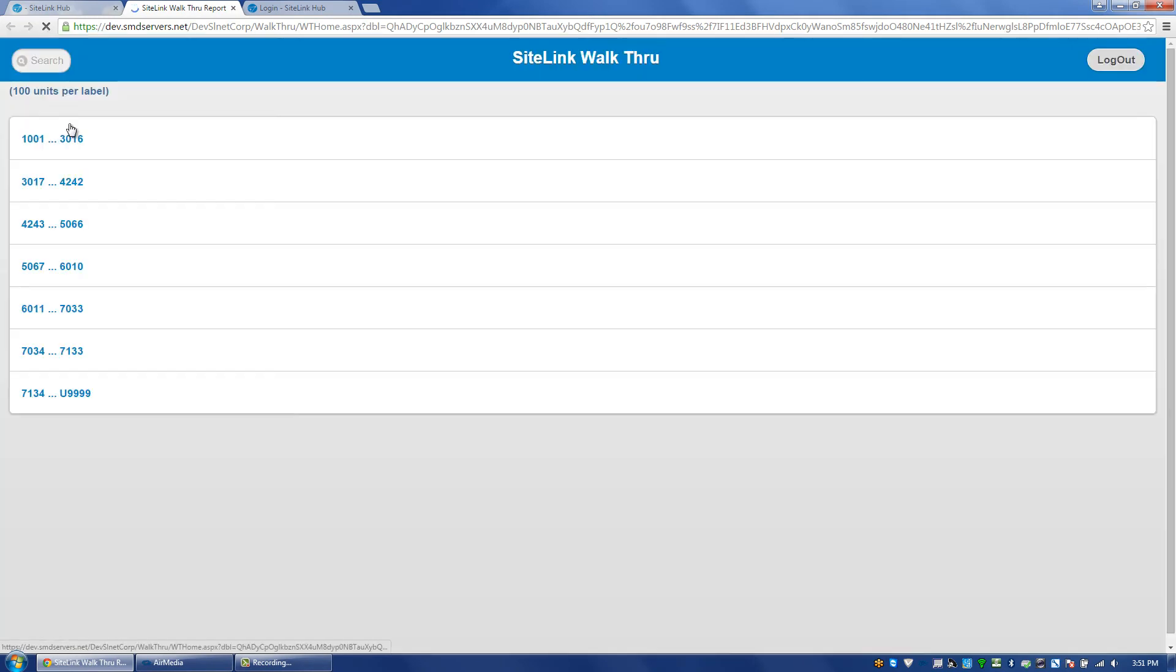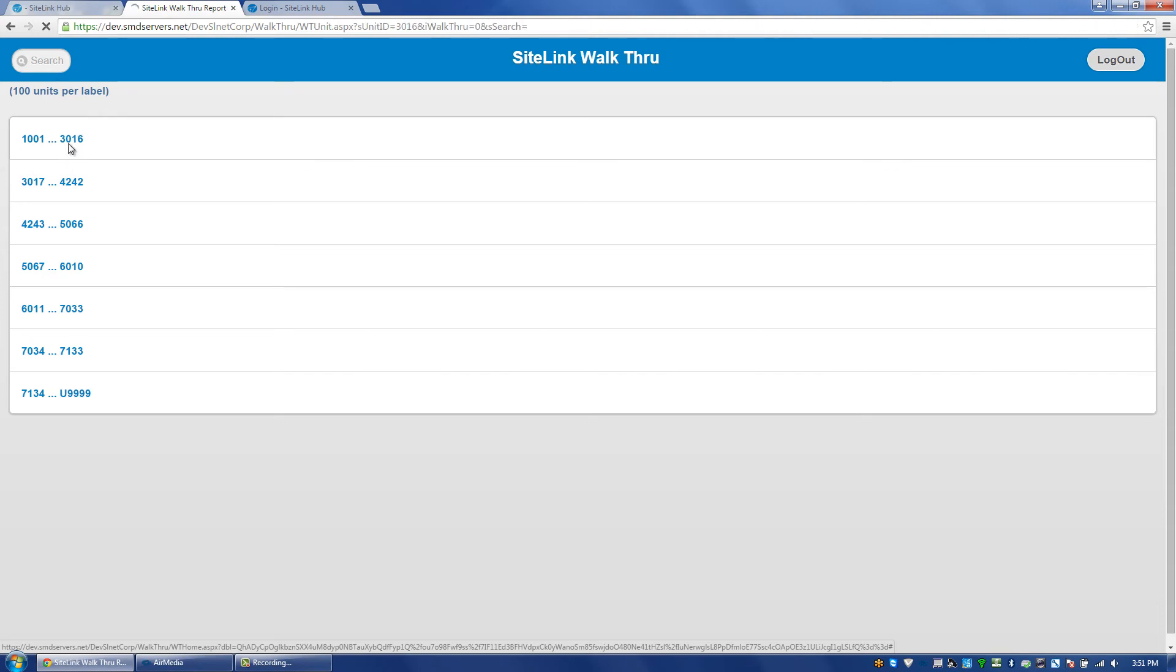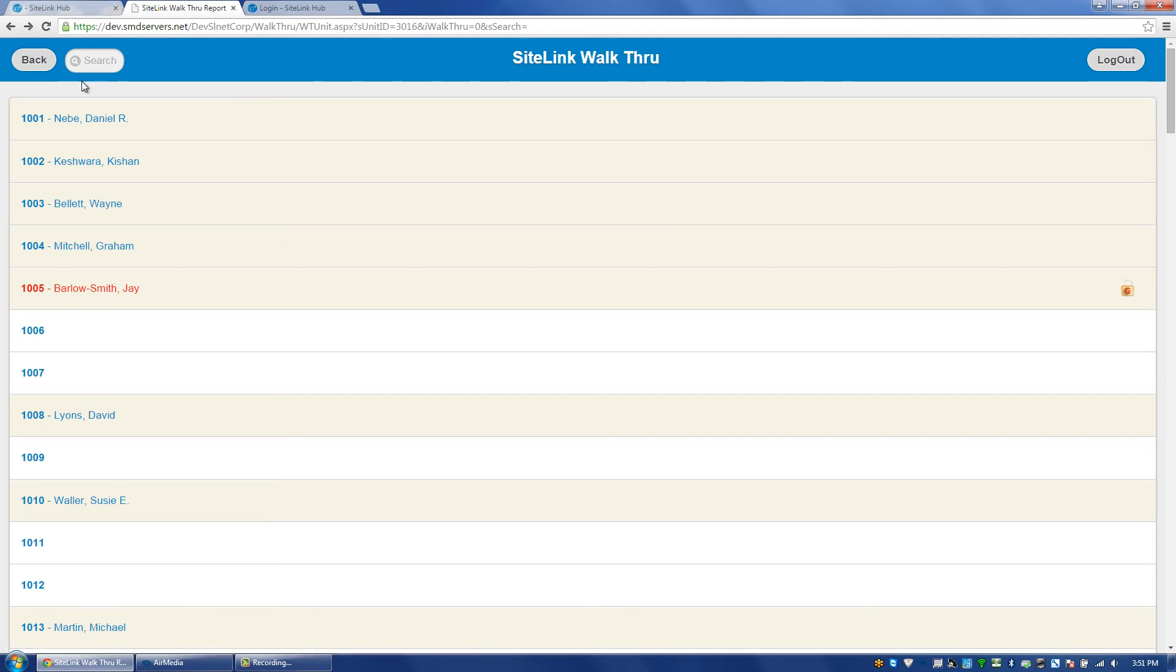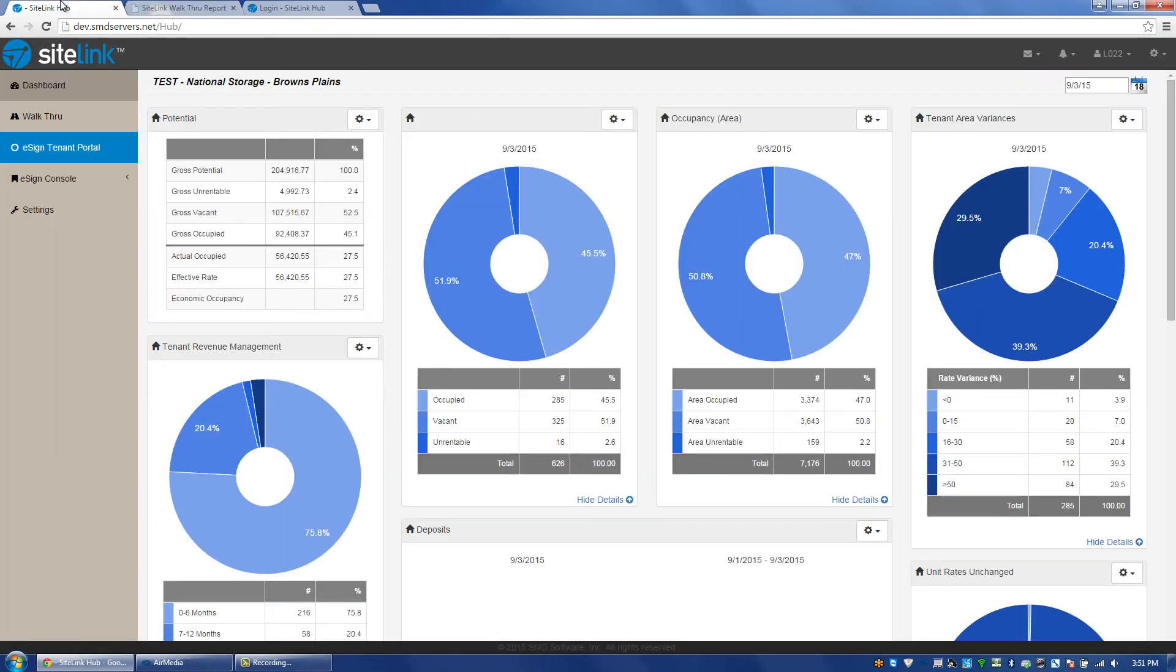The next screen is the walkthrough, which takes us to our walkthrough report that you used to be able and can still find at walkthrough.sitelink.com. This will show you all of your units that are in your walkthrough order. If you have a tablet, show that a unit is overlocked. When you put in notes into the system, it will display those notes in the unit notes screen.